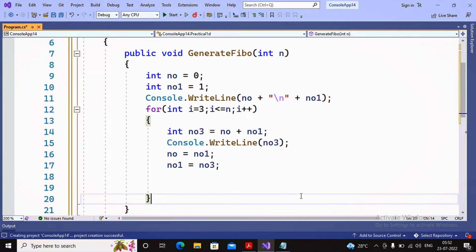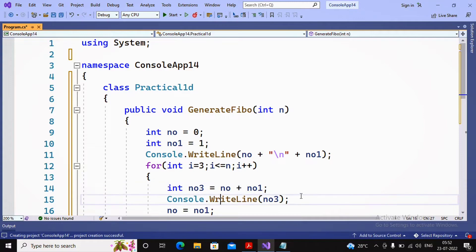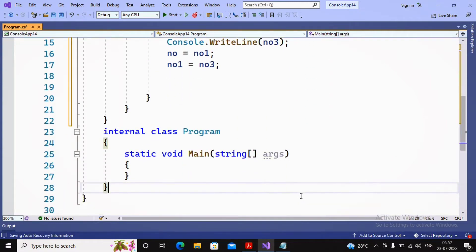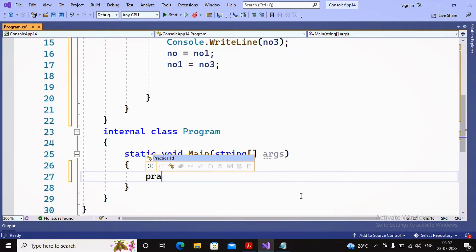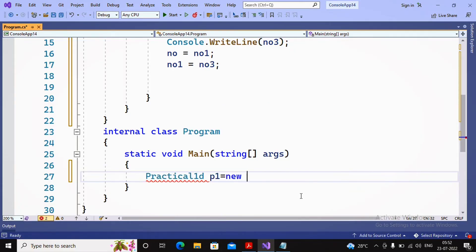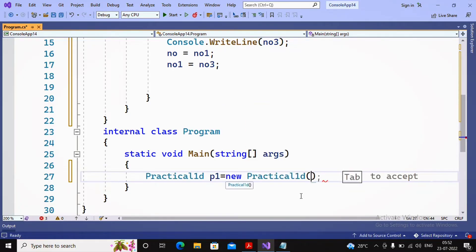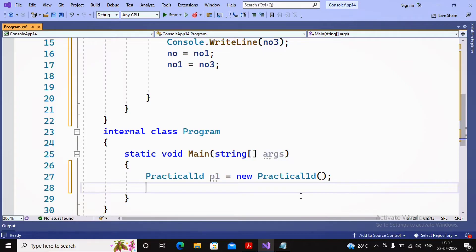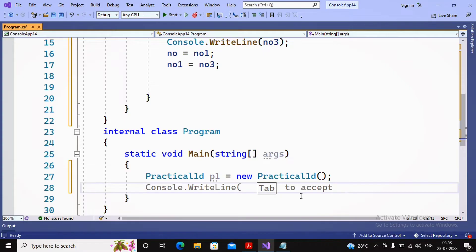To call this function, in the main method I create an object of the class: Practical1D p1 = new Practical1D(). Before accepting input, I want to make the program more interactive by letting the user choose which program to run — Fibonacci series, prime number, vowel check, etc.